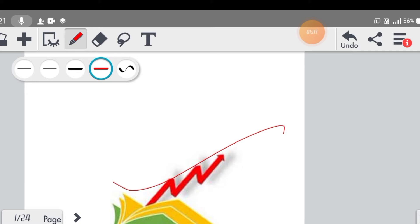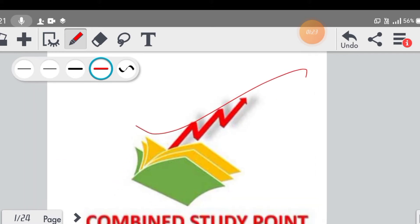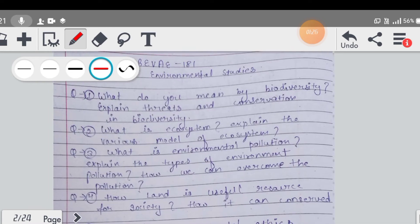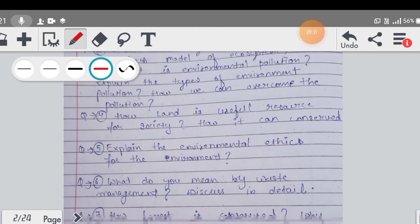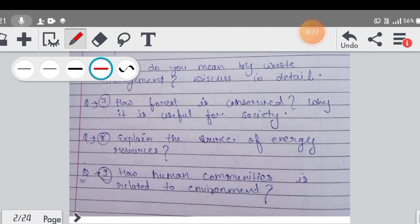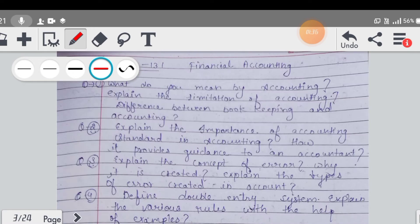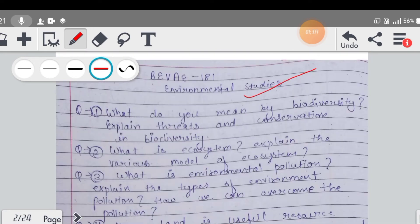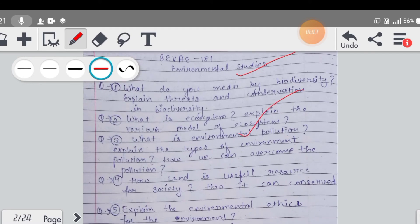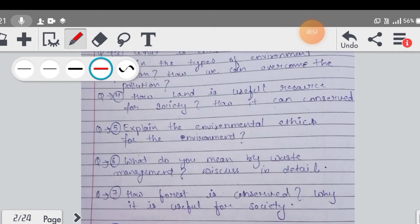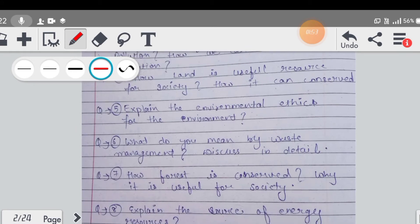तो शुरुआत करेंगे हम सबसे पहले subject से, और एक-एक करके discuss करना शुरू करते हैं। अगर हम बात करें Environment Studies की, तो उसके अंदर मैंने आपको जो questions लिखवाई हैं, लगभग आपके 9 questions हैं। EBS के लिए अगर आप इन questions को cover कर लेते हो तो EBS का content अच्छे से हो जाएगा। इसका screenshot और PDF आपको दे दी जाएगी।